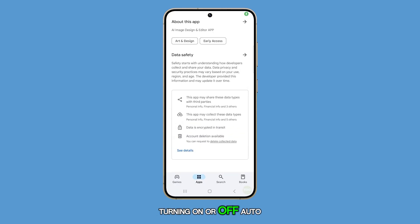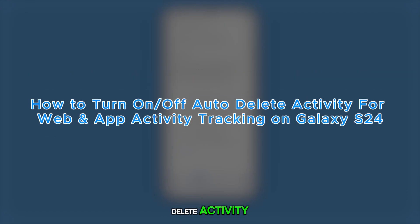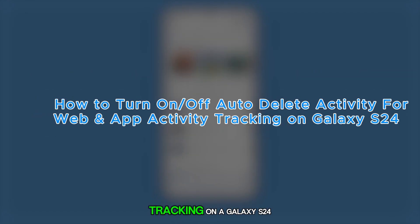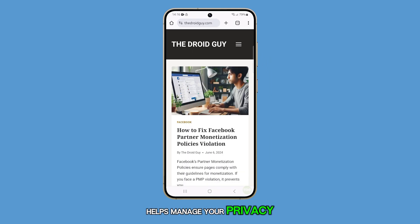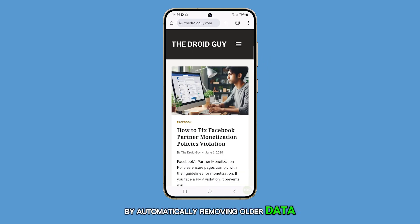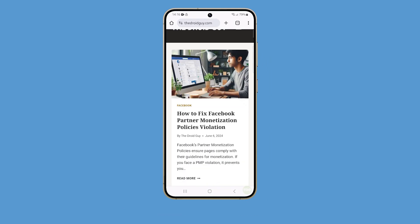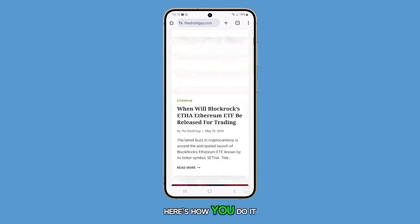Turning on or off auto-delete activity for web and app activity tracking on a Galaxy S24 helps manage your privacy by automatically removing older data or keeping it for your records. Here's how you do it.